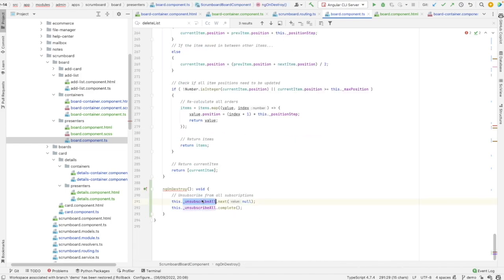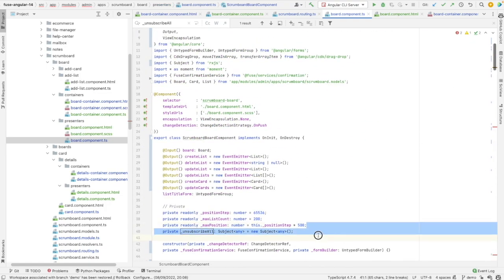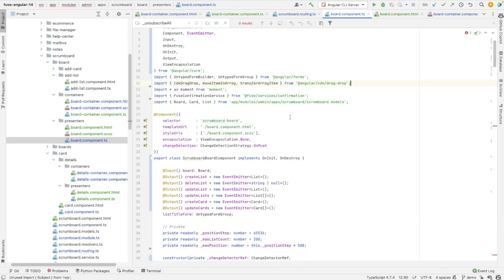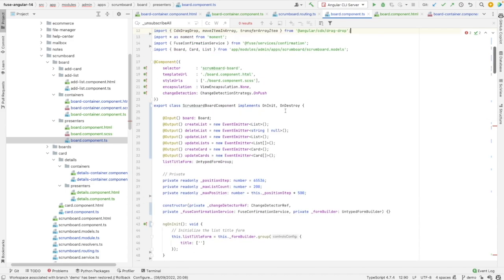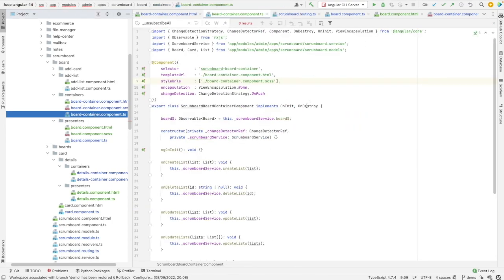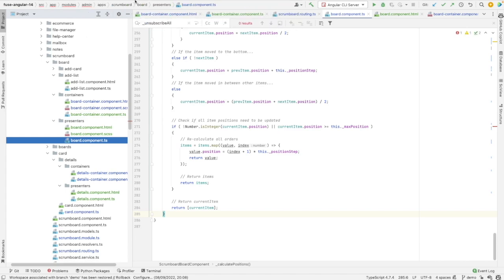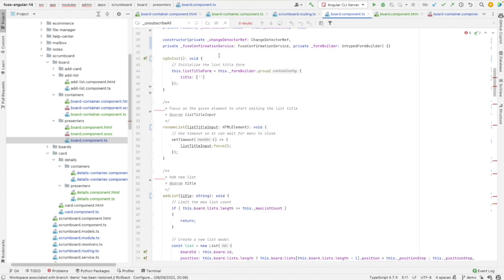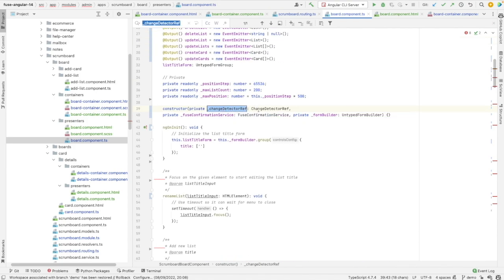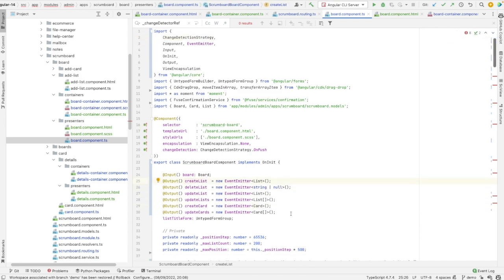Let's check if unsubscribeAll is still needed — no. Let's clean up and remove that line and also remove the import of Subject. We can also remove the implementation of onDestroy since it's empty, and we can do the same in the container since that hook is empty too. I need to check if the change detector ref is still needed — it's used just once so I can remove it and clean up the import section.